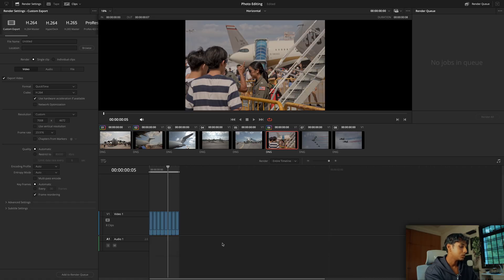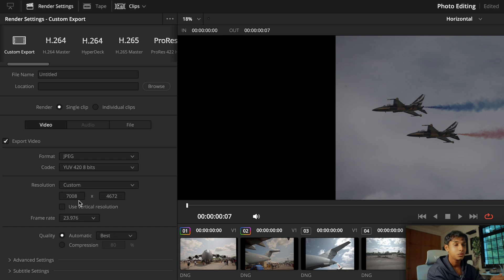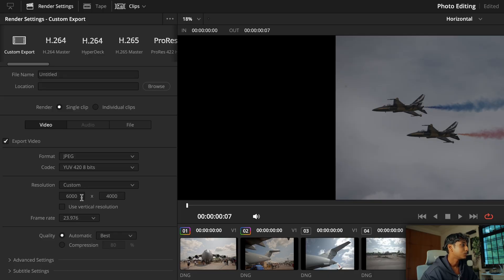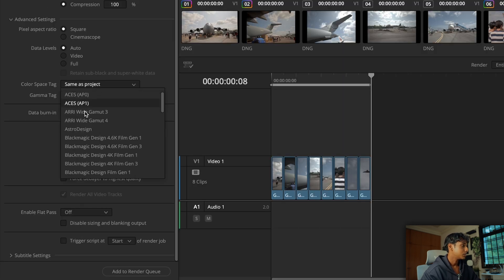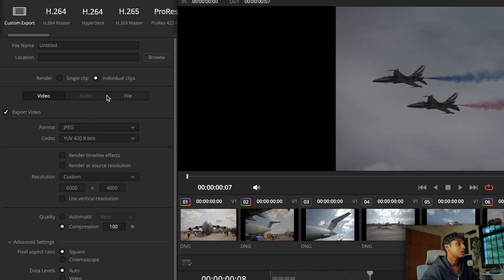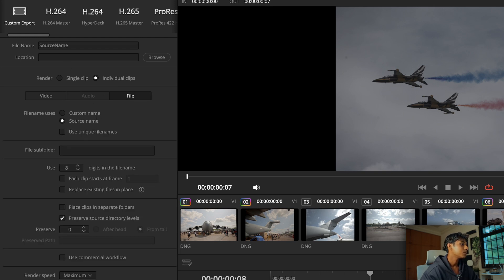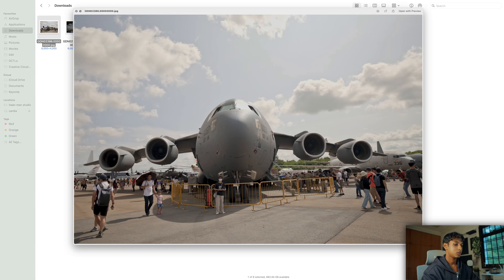Now to export, we go to the Deliver page. For the export format you want to export as a JPEG codec — I'll leave it at YUV 4:2:0, 8-bit. Resolution can be whatever you want; the full resolution of your camera is fine. I'll put a link to an aspect ratio calculator — make sure the aspect ratio is correct or everything will be off. I can downsample to 24 megapixels if I want. Frame rate doesn't make a difference. Compression I usually set to 100. Set the color space tag to sRGB, force everything to highest quality, set Render to Individual Clips, select your output location, and hit Export.